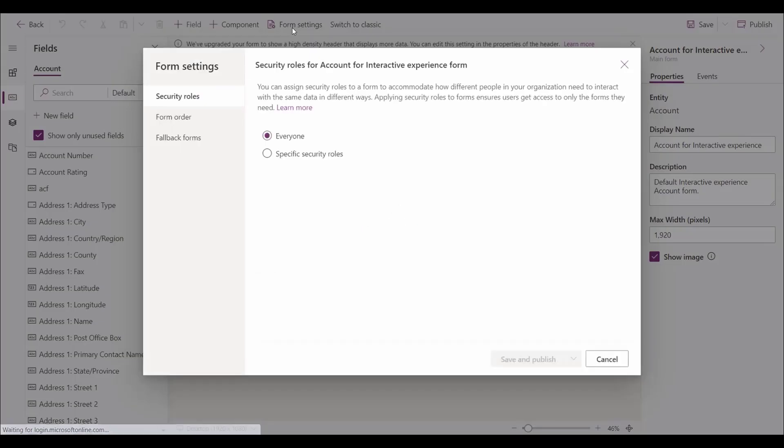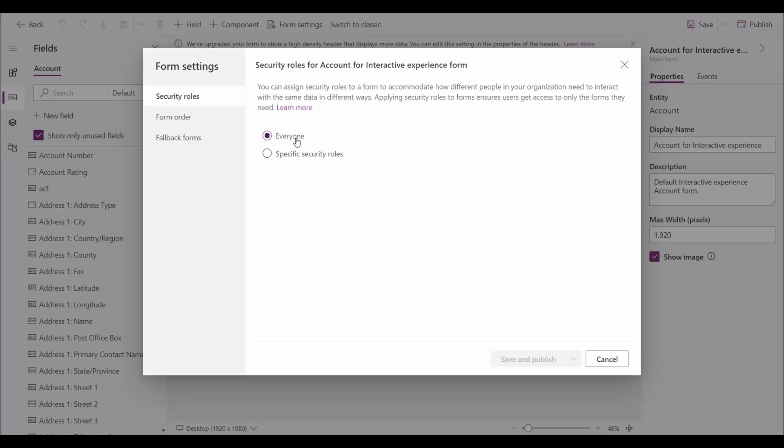There are two basic form settings. It is important to note that if we select everyone, it will make this form available to anyone who accesses my app in my organization.